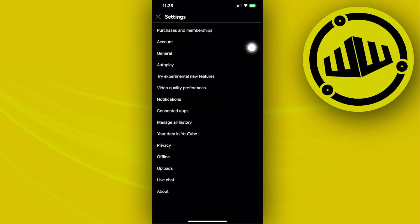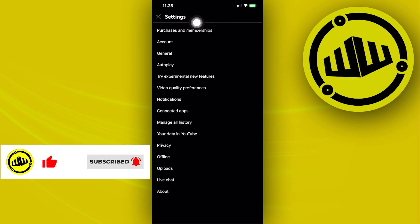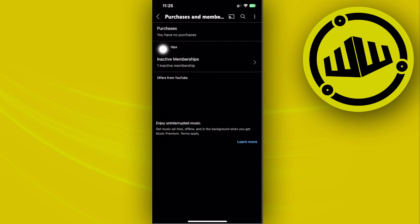Next, once we are here, I want you to proceed with accessing the purchases and memberships setting right here.